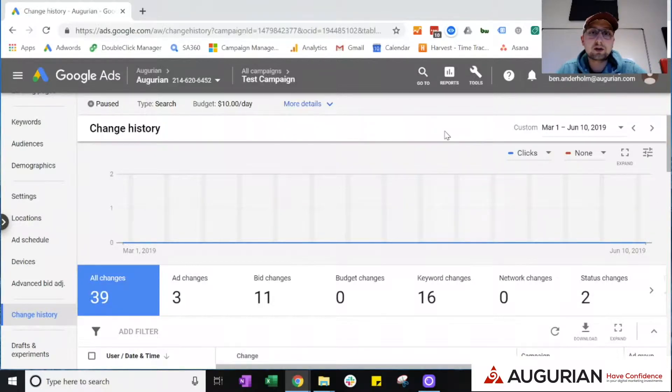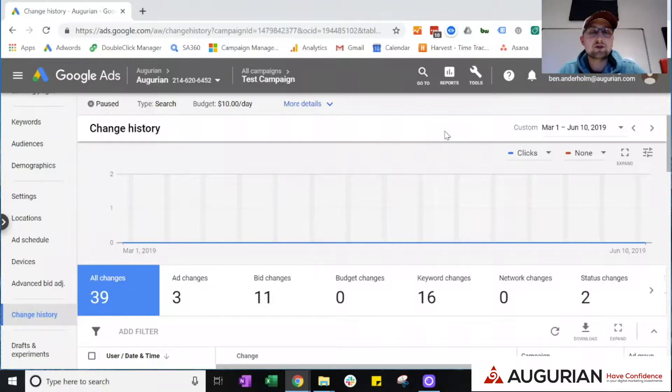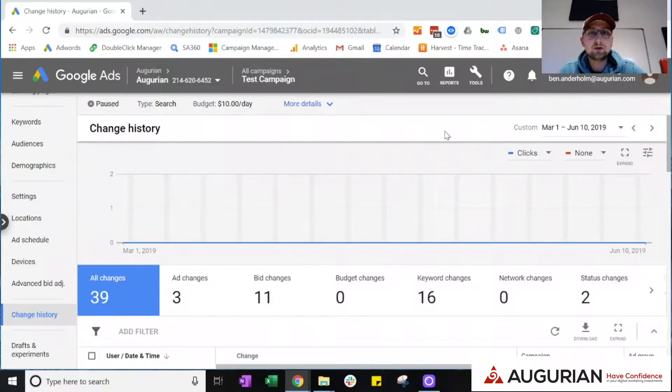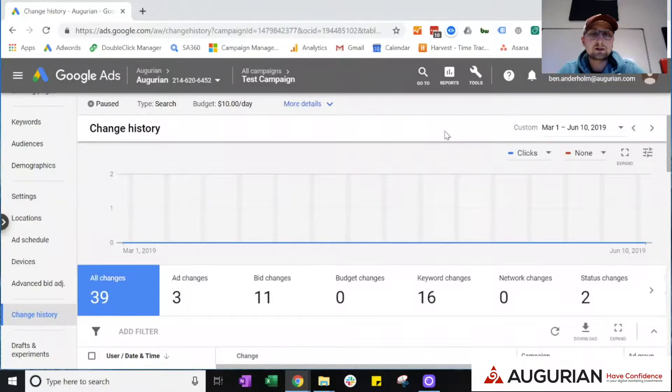What we want to outline to you today is a tool that we believe really allows you to have confidence in the digital marketing efforts that are being done specifically within your Google Ads account. That tool is the change history.